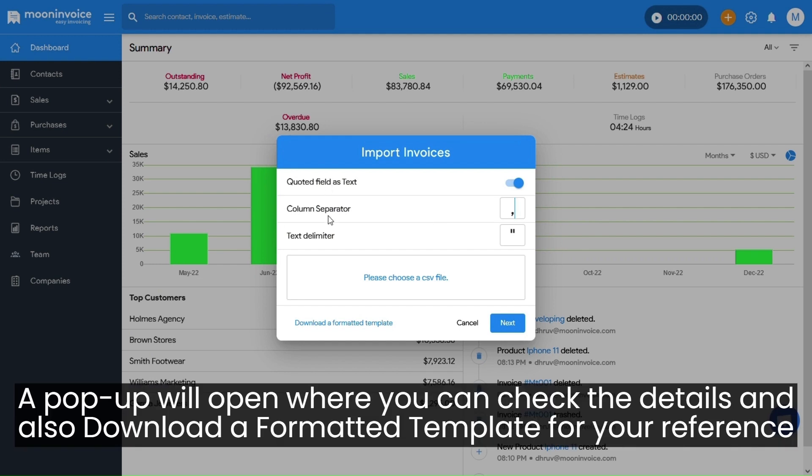A pop-up will open where you can check the details and also download a formatted template for your reference.